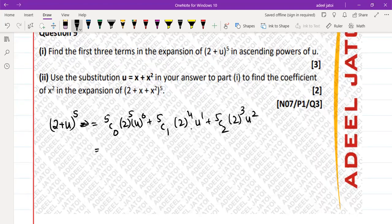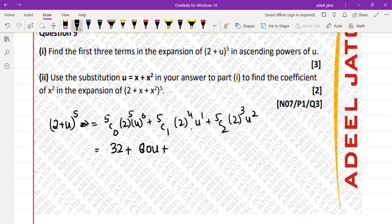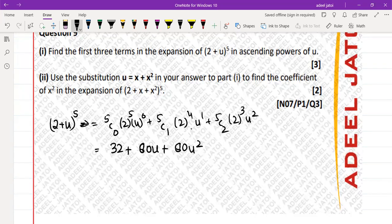5C0 is 1, so 2 to the power 5 is 32. Plus 5C1 is 5, and 5 times 16 is 80, so we get 80u. Then 5C2 is 10 and 2 to the power 3 is 8, so this gives 80u squared.